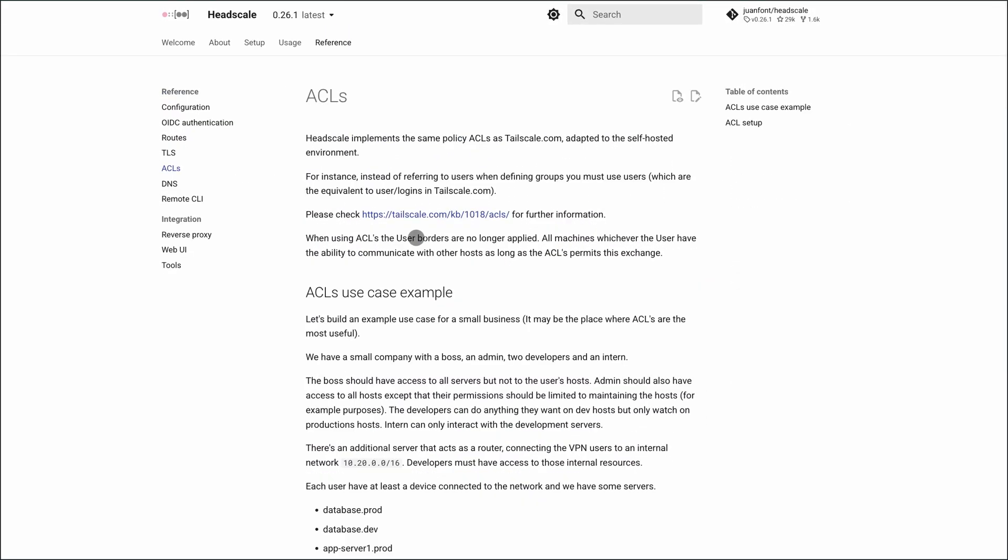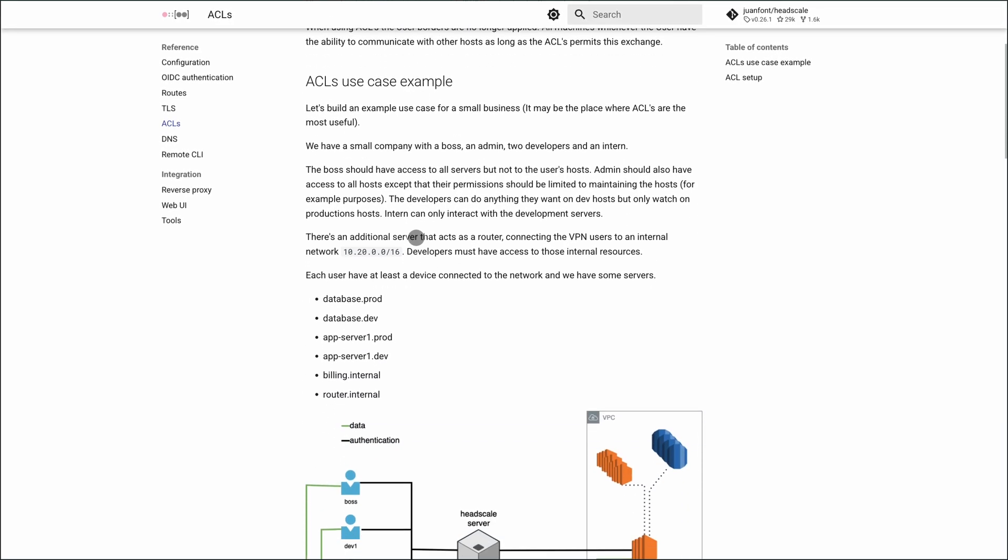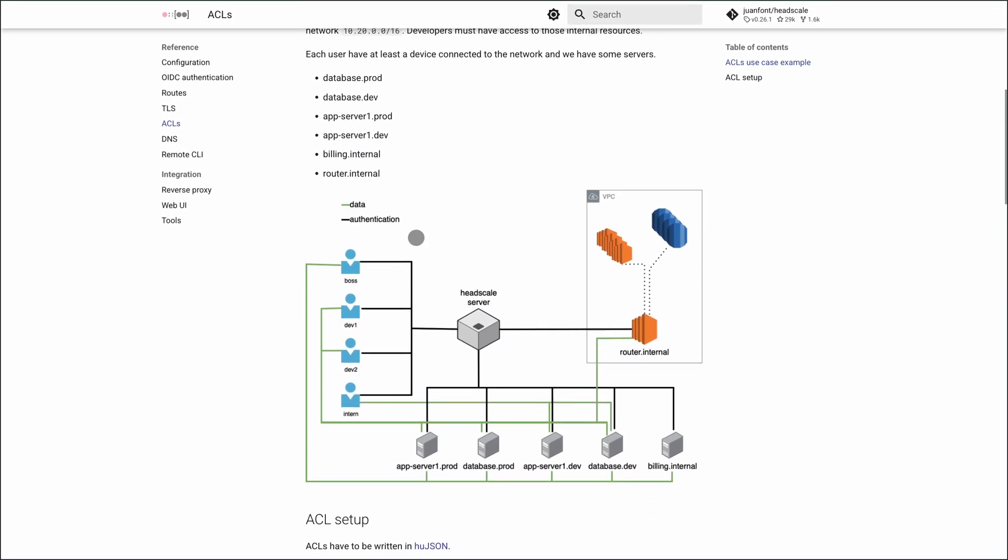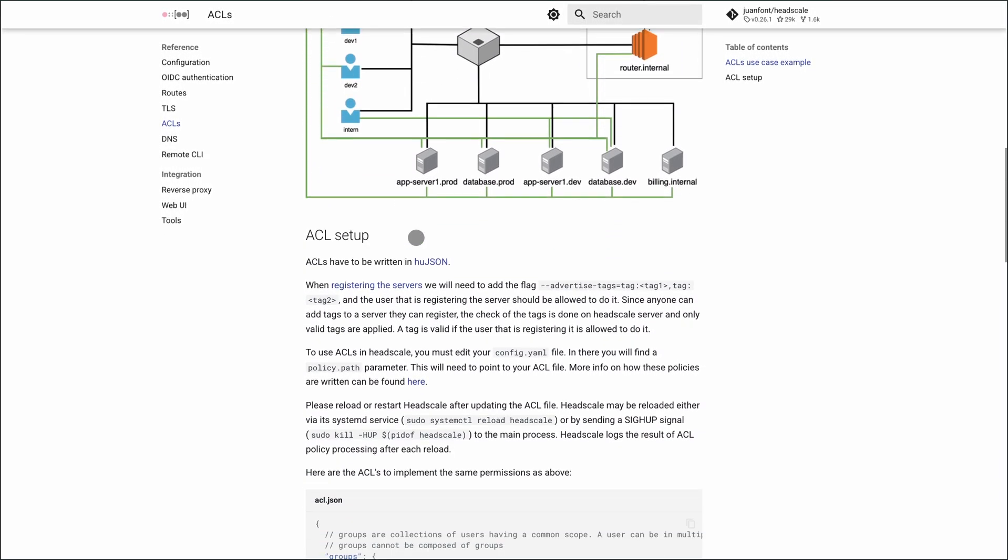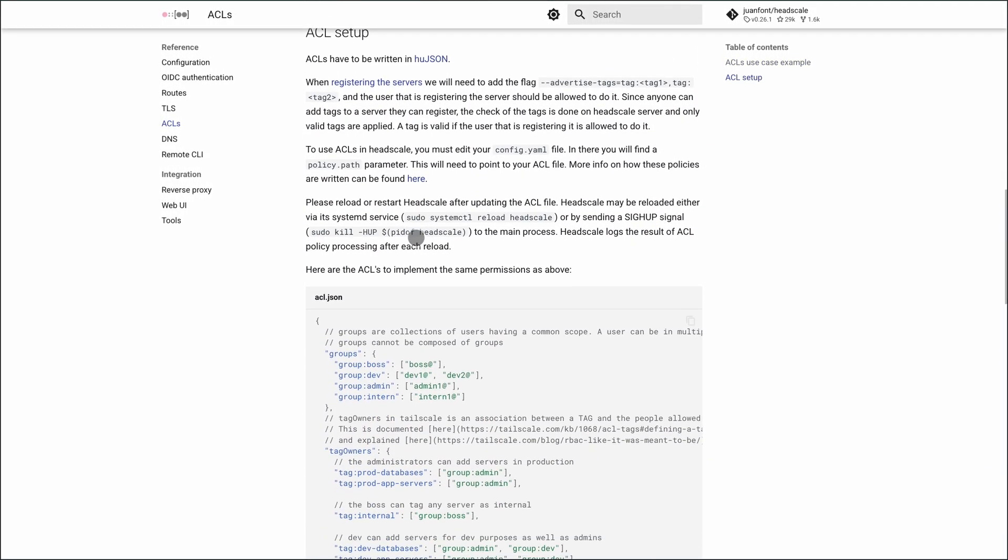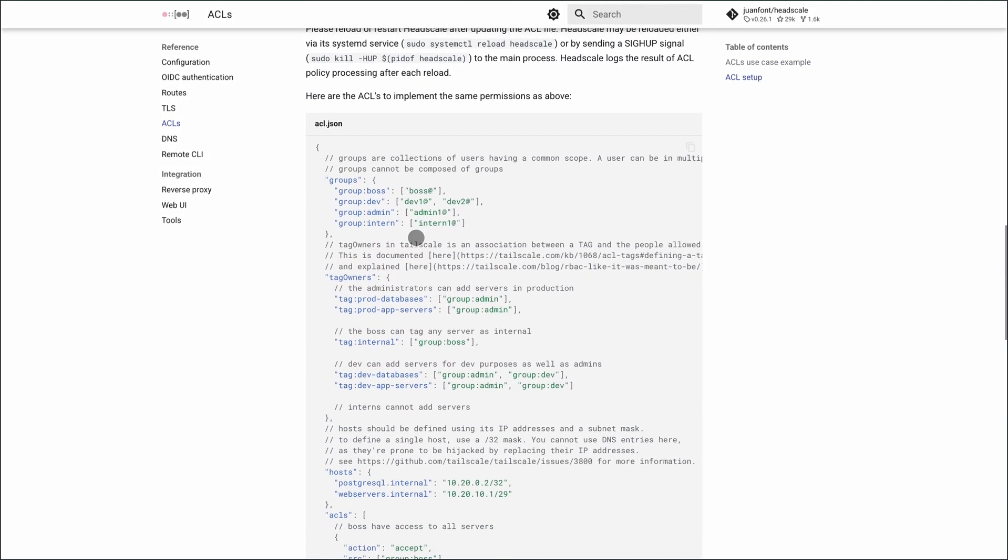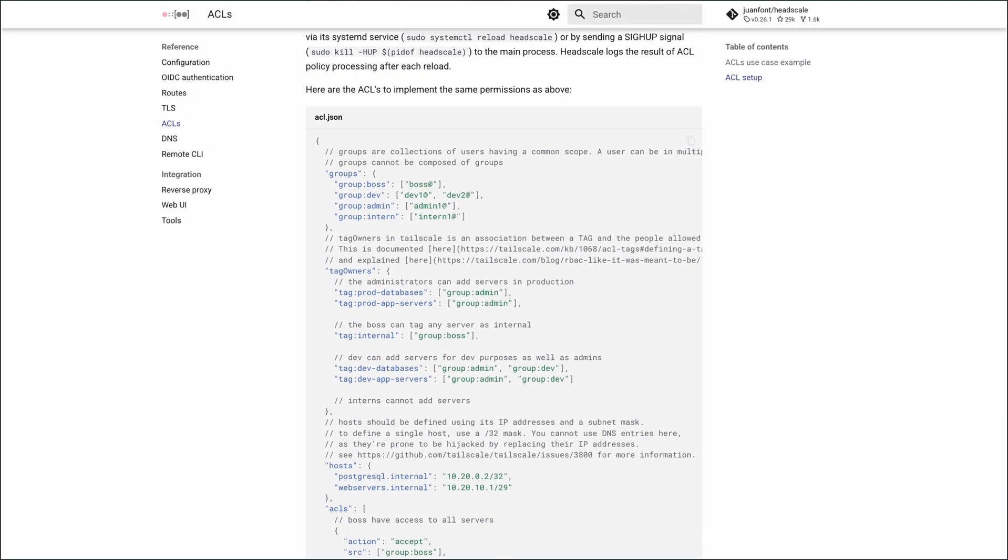Headscale equals powerful, private, DIY VPN magic. Perfect if you care about control. Not ideal if you want zero maintenance at scale.